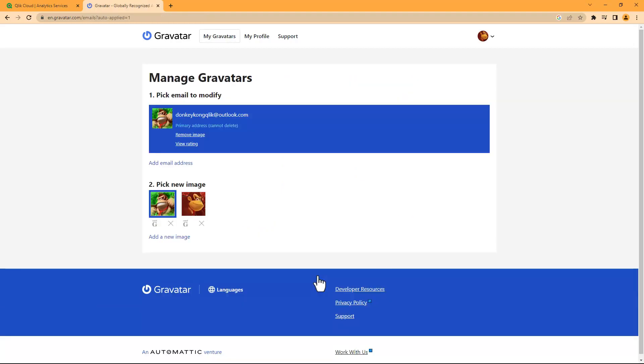Now Gravatar states that changes can take up to 24 hours. What I'm seeing here is it probably takes maybe five to ten minutes.